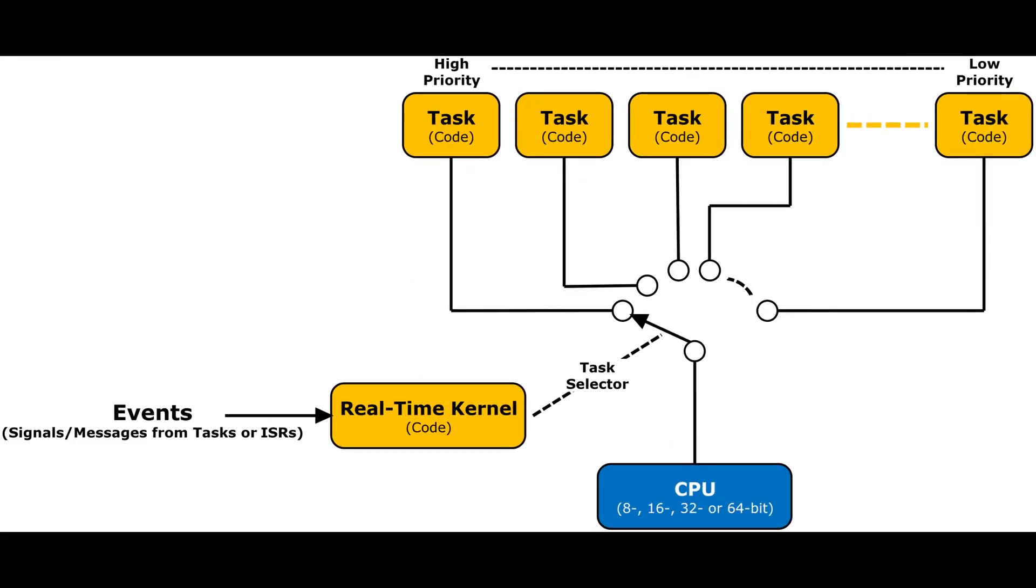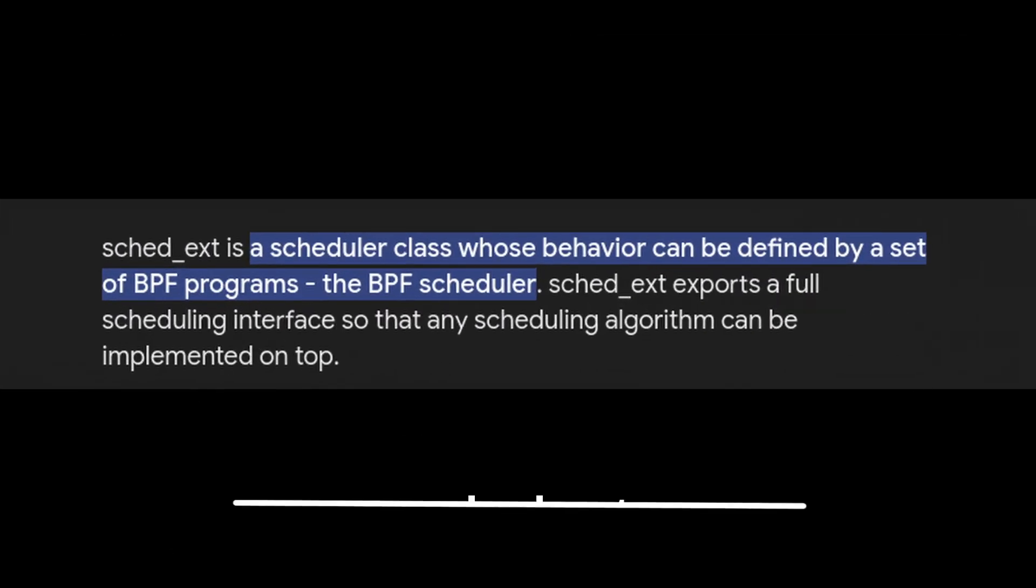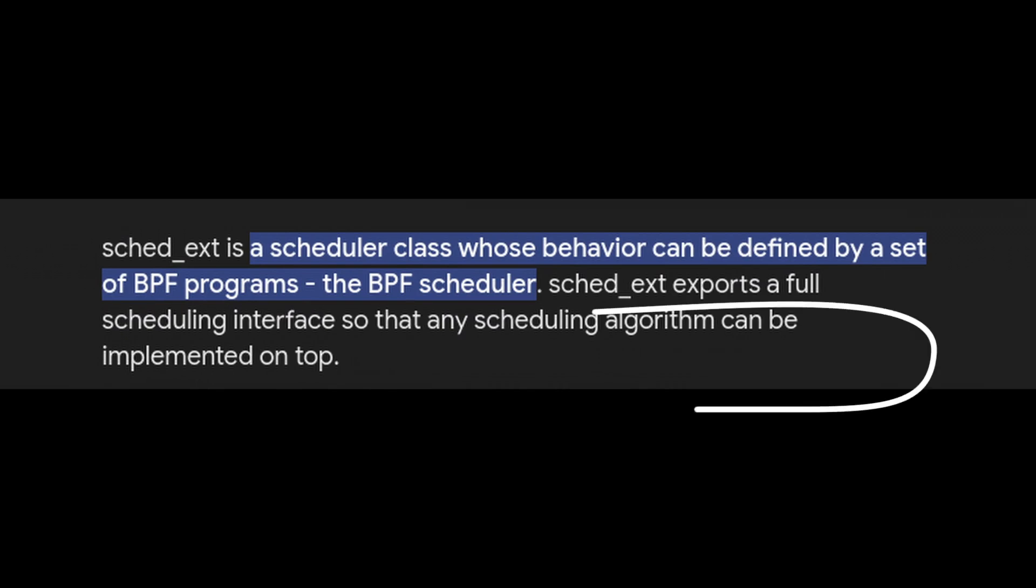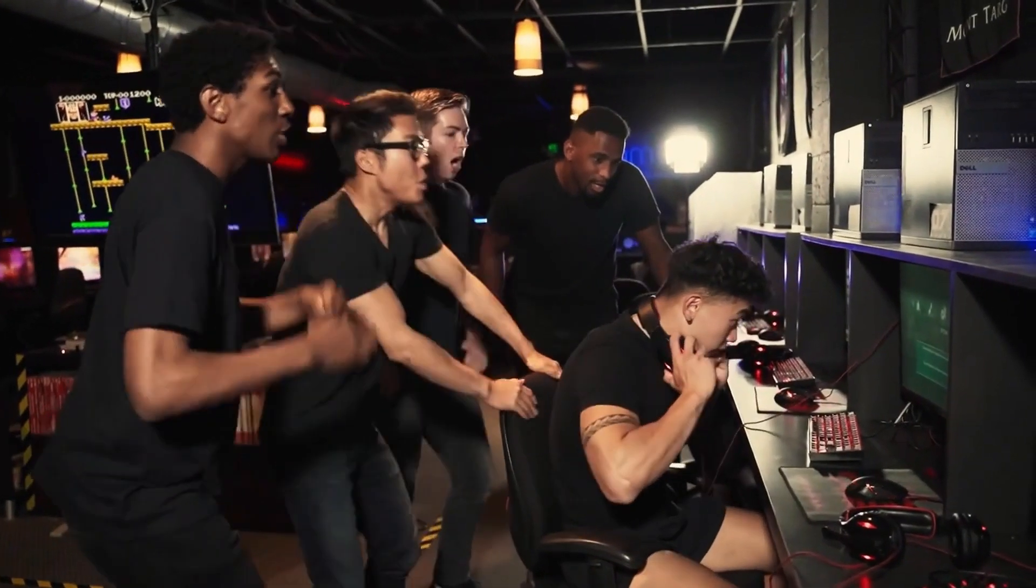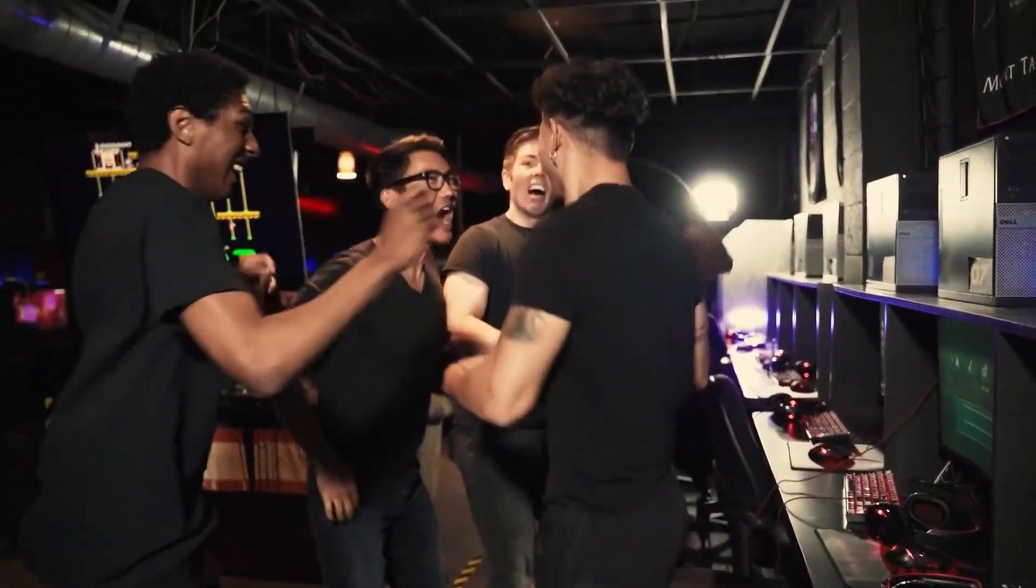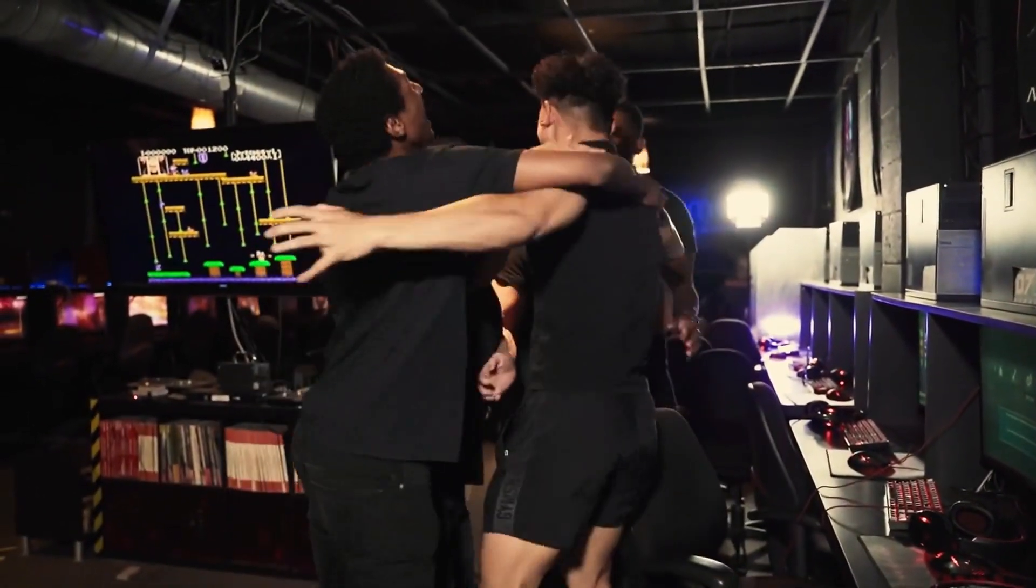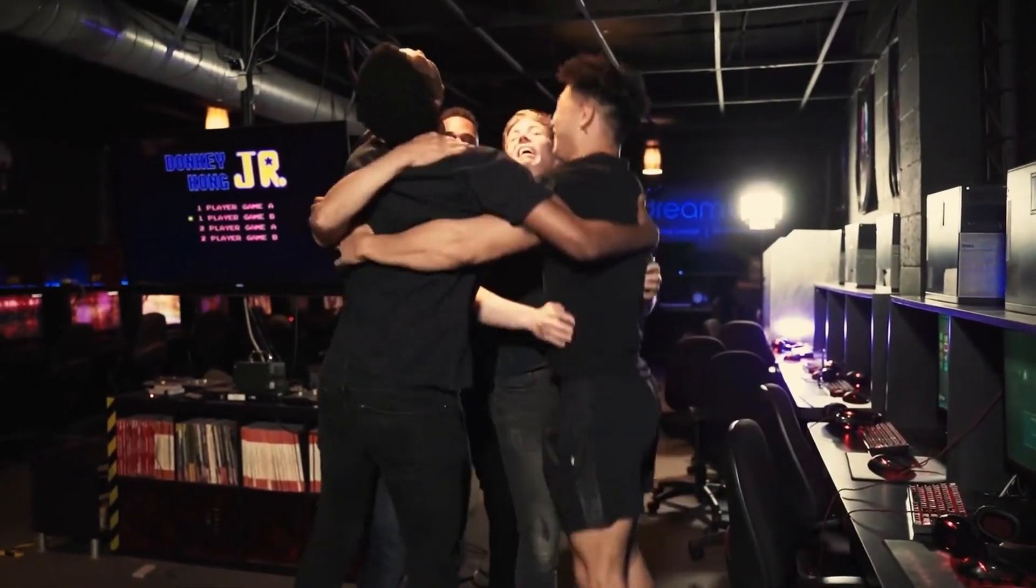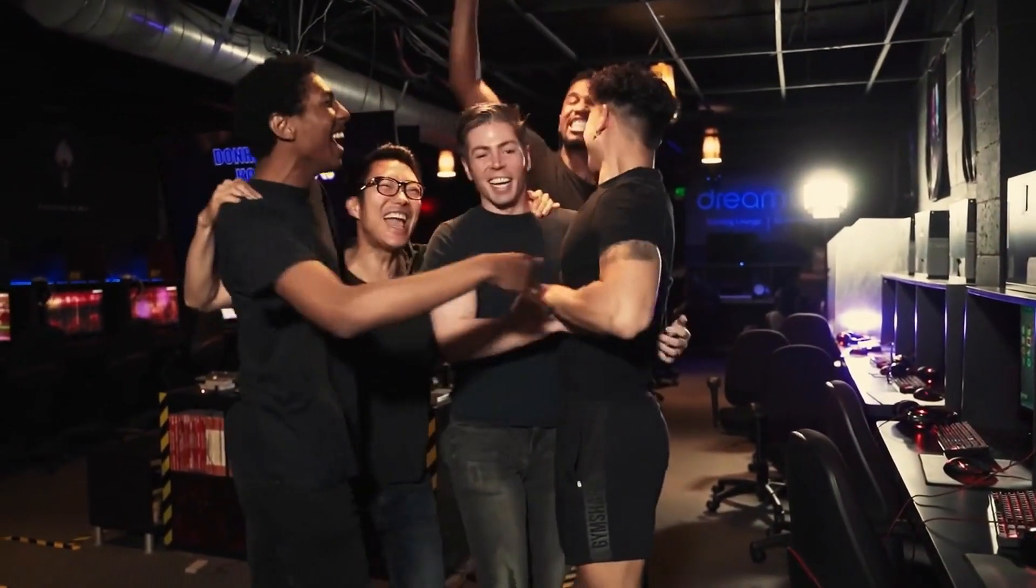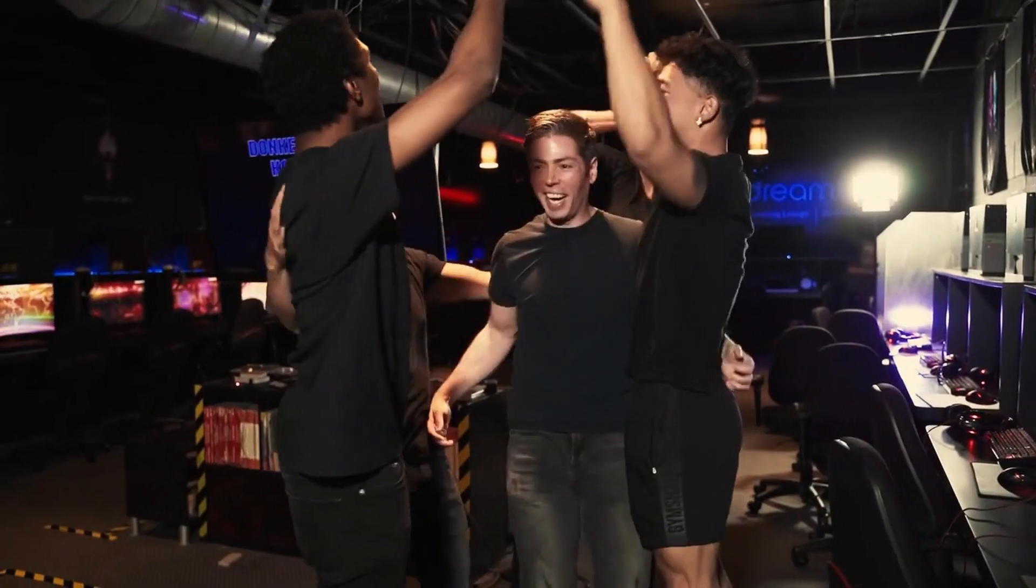Next up are these new scheduling capabilities called sched-ext. Imagine you have friends who all want to play the latest multiplayer game at their house party. The host, or in your case Linux, needs a way of deciding how long each friend gets on stage so they can enjoy themselves without everyone getting frustrated or waiting too much.